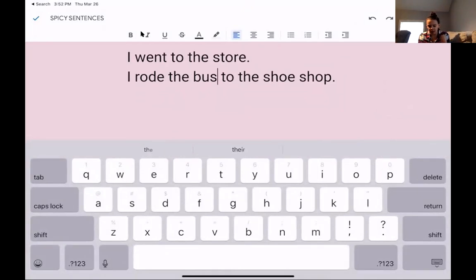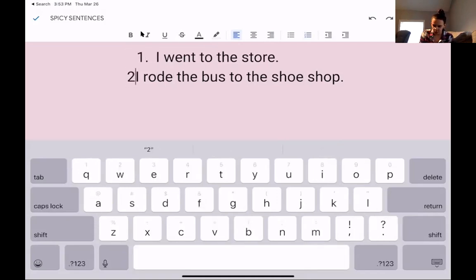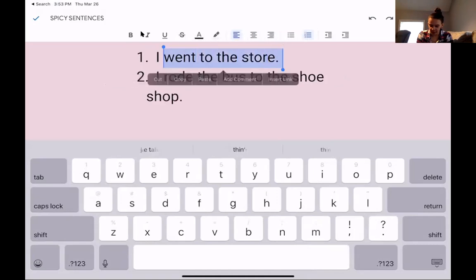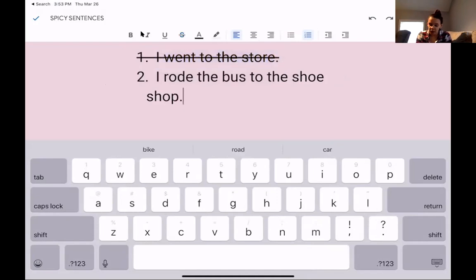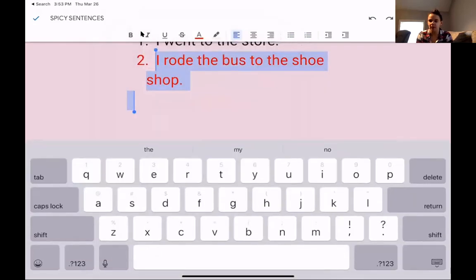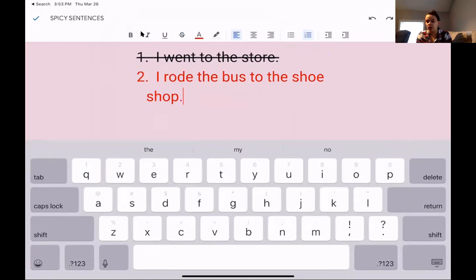Both are complete sentences. Both have a capital letter in the beginning, both have a period at the end, but which one is juicier? Go ahead and write down on your piece of paper — is number one juicier, or is number two juicier? Pause me here until you're ready. Okay, so number one, 'I went to the store' — that's a fine sentence, but it's more of an okay one. The juicier, the spicier, the better sentence is: I rode the bus to the shoe shop. I told you details. I changed the word 'store' — I used a synonym, which is 'shop.' I added what kind of shop — it was a shoe shop. And I told you how I got there: I rode the bus. The spicier sentence is number two.